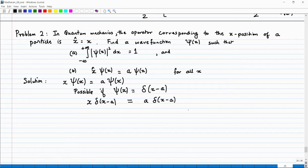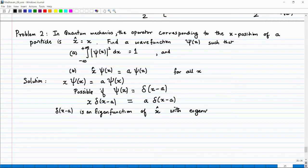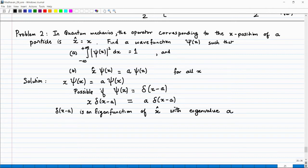This is a property of the delta function, and you can use this property to identify that δ(x − a) is what is called in quantum mechanics an eigenfunction of the x-operator with eigenvalue a. This is something you learn in your quantum mechanics course. It is not usually discussed in various books, but it is a very important idea, and you can physically argue why something like this should be true.